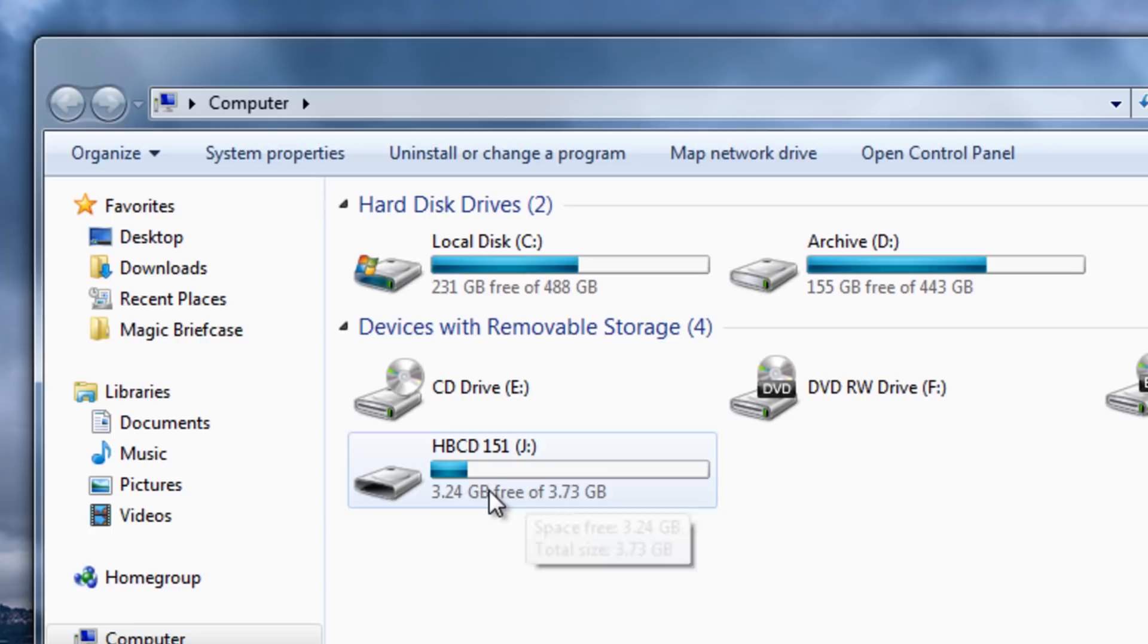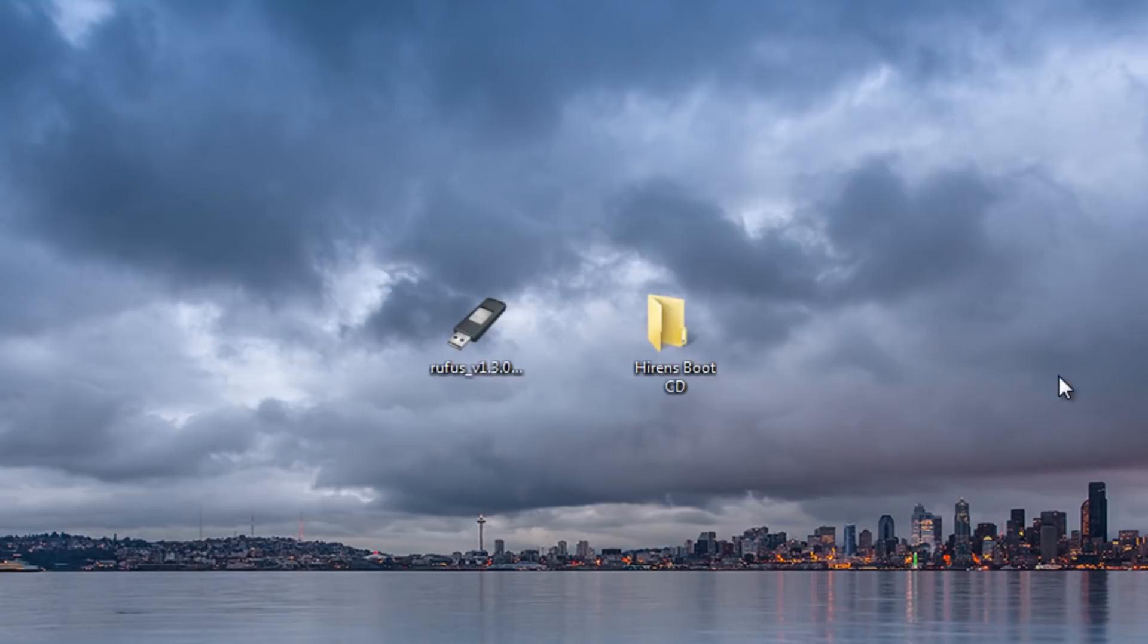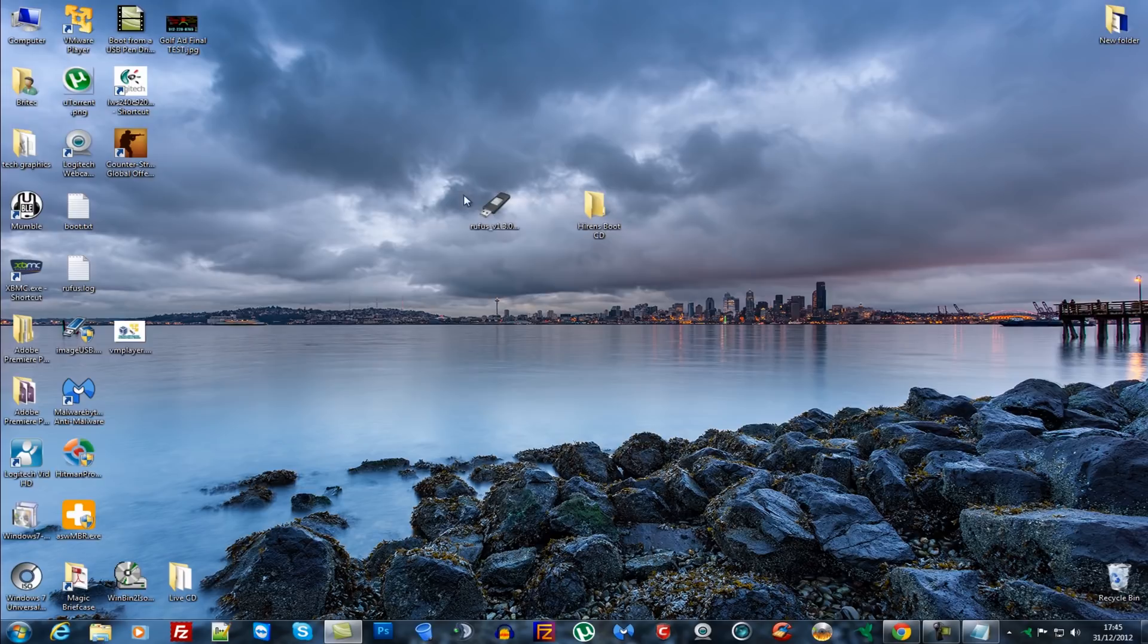If we have a look at our pen drive itself you can see that we've now got all of our files inside here. And all you need to do now is basically change your boot order inside your BIOS and boot to the actual USB thumb drive and it will fire up and away you go. So that's basically it really.